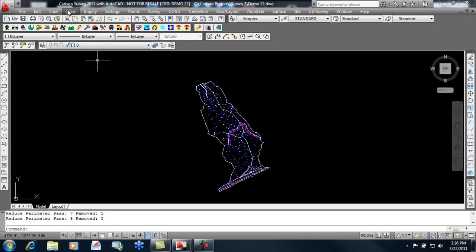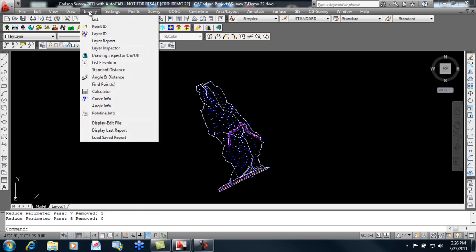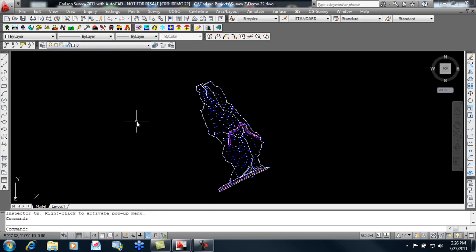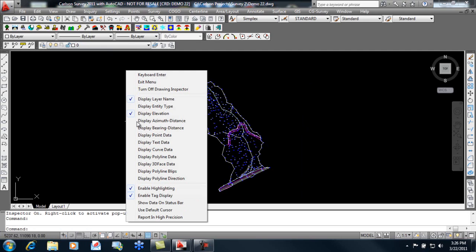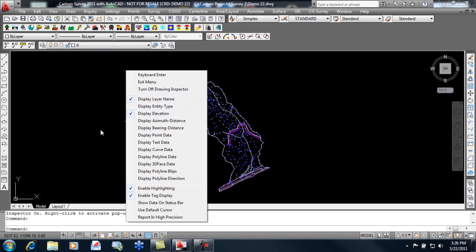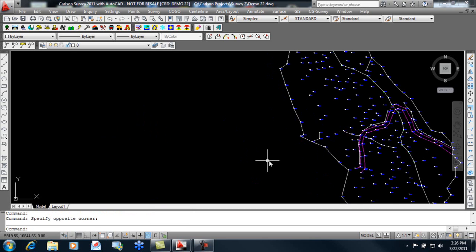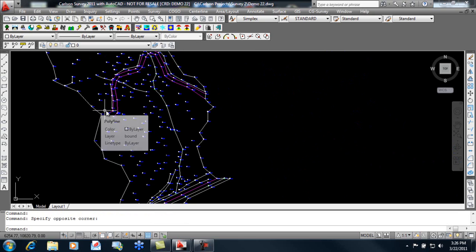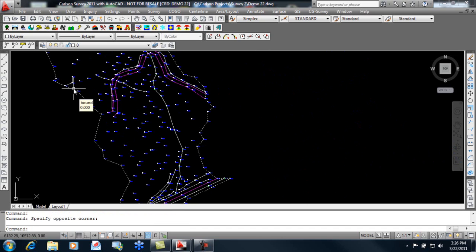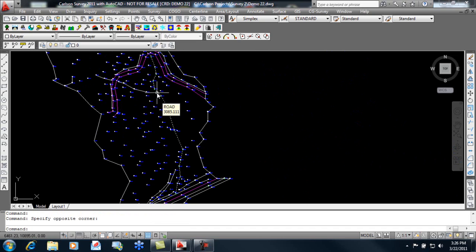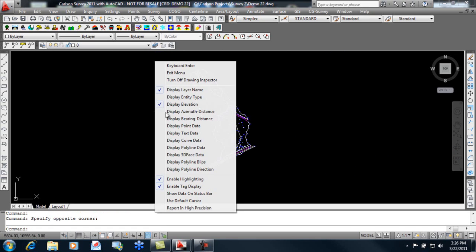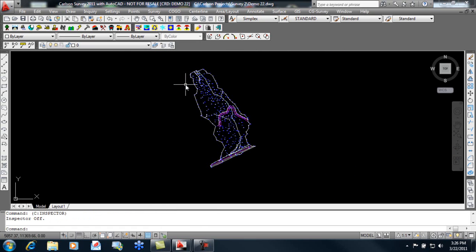Now, the next step I'm going to do here is just verify that that line work is 3D for our break lines. We'll do this using the drawing inspector, looking at layer names and elevation. And as we hover over various entities in the drawing, it will tell us what layer it's on and what elevation it happens to be. So you can see our boundaries at zero, but our other polylines all have elevation. So we're good to go there. Right click and close the drawing inspector.